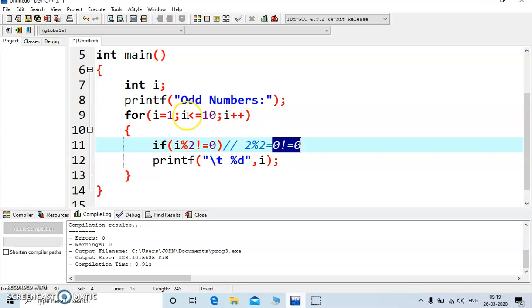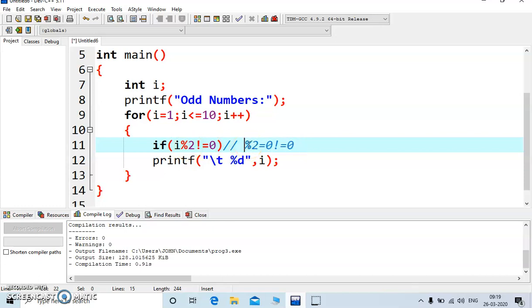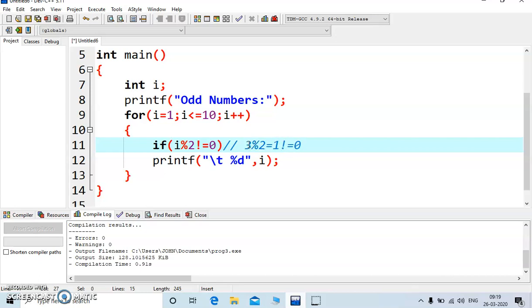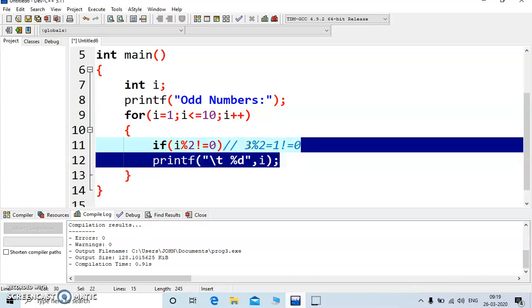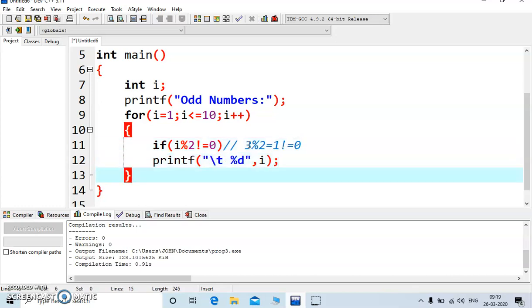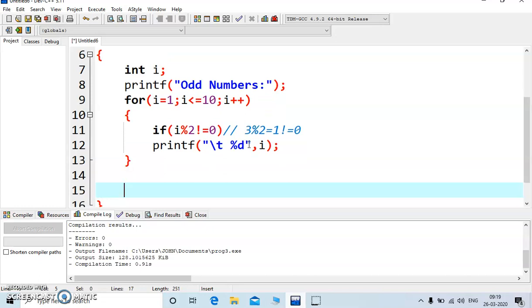Then 3, 3 is less than 10, again you are inside, 3 mod 2 is equal to how much, is equal to 1. So is 1 not equal to 0, yes condition is true. This is how it will work, it will display all odd numbers.